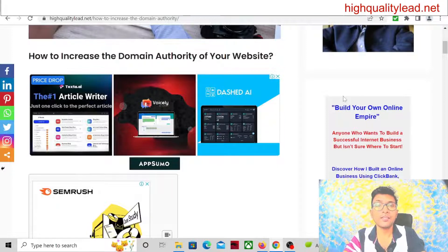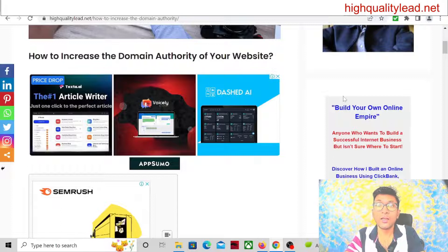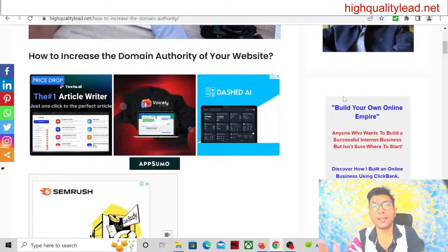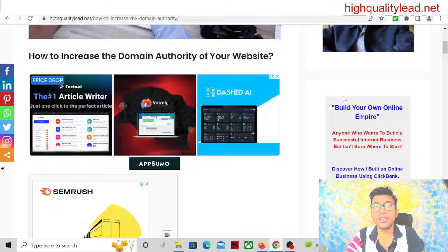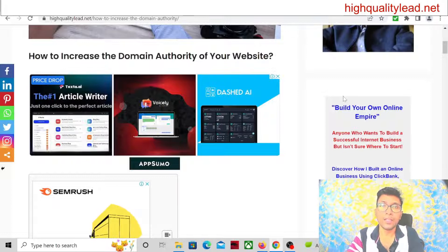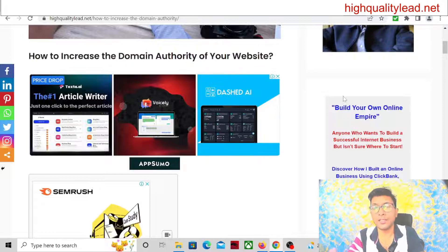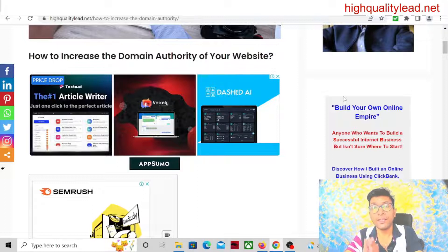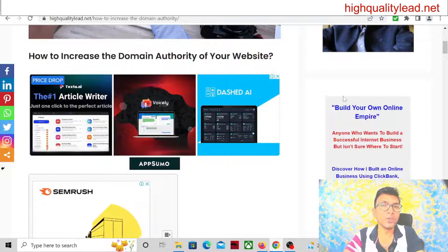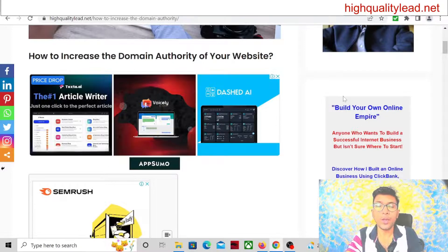The factor is domain authority. Those articles ranking inside Google — their website domain authority is on the higher side, and your website domain authority is on the lower side. Domain authority score is basically between 0 and 100. If the domain authority is 0, that means it is poor domain authority, and if it is 100, that means it is excellent or outstanding domain authority.